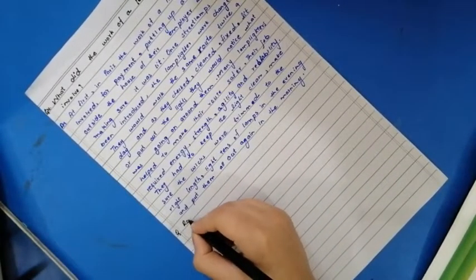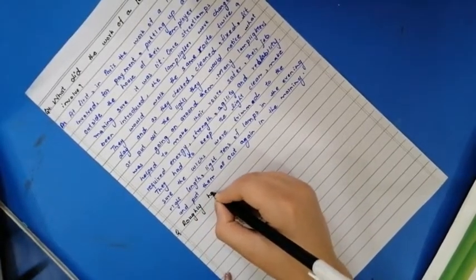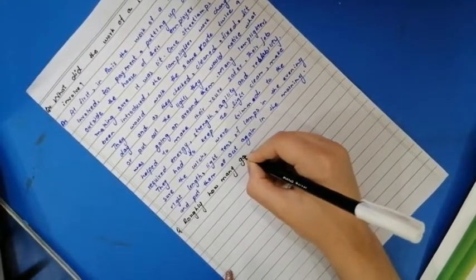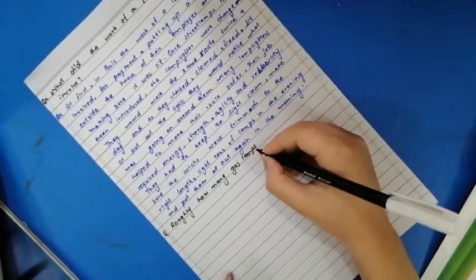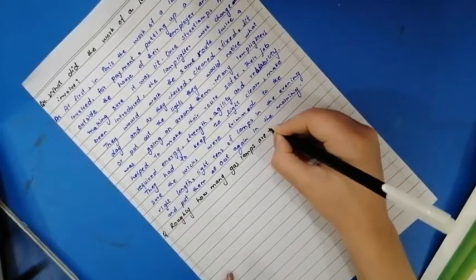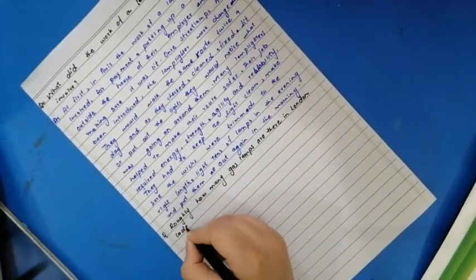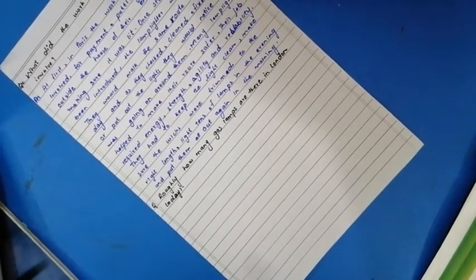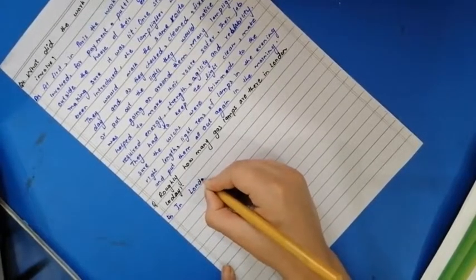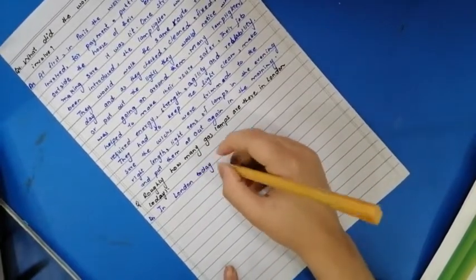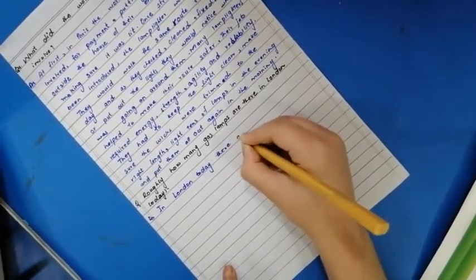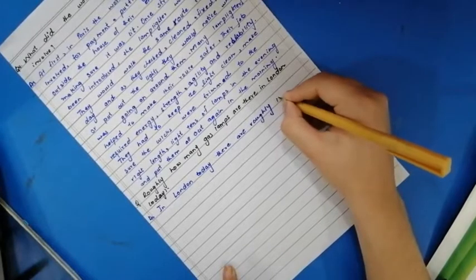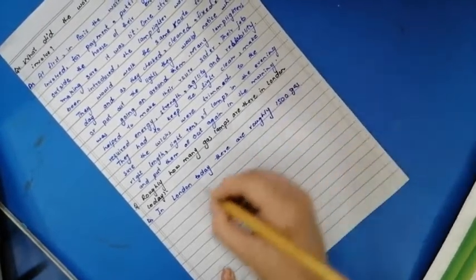Let's write question number E. Roughly how many gas lamps are there in London today? In London today, there are roughly 1500 gas lamps.